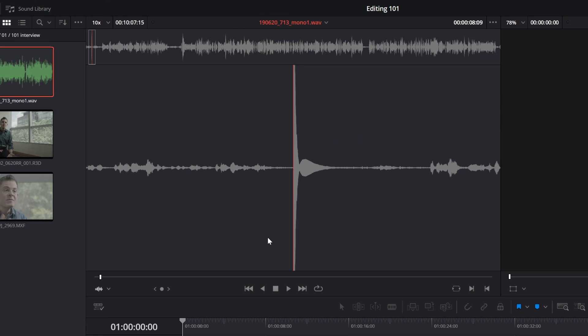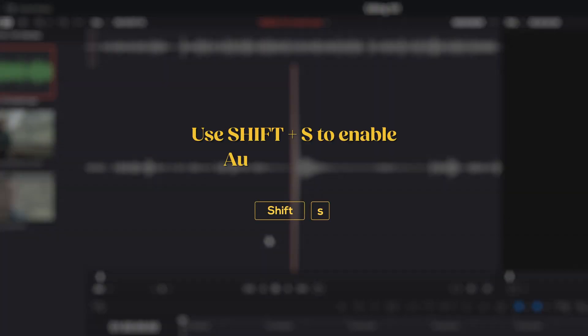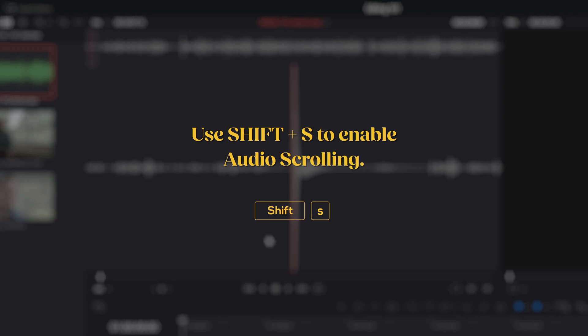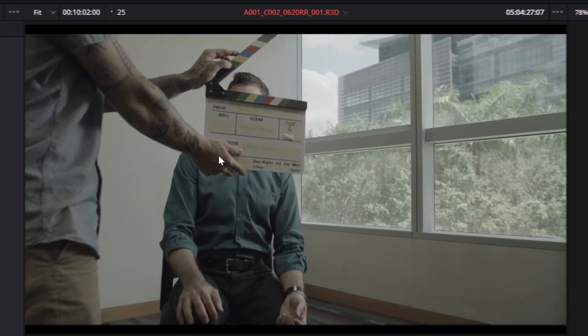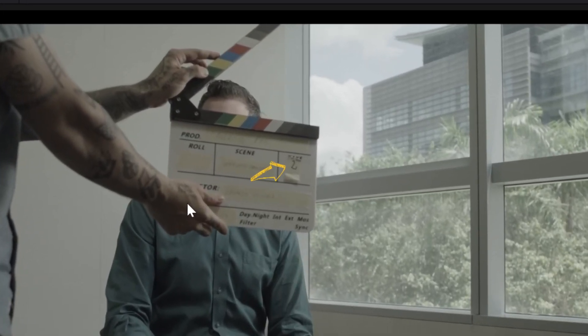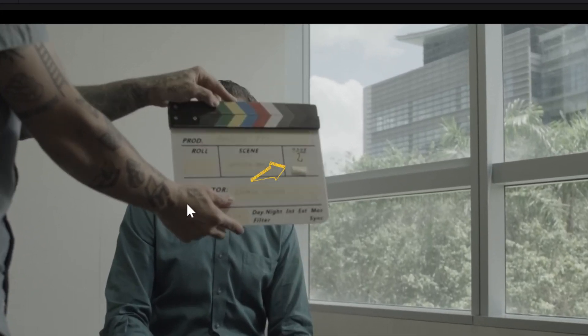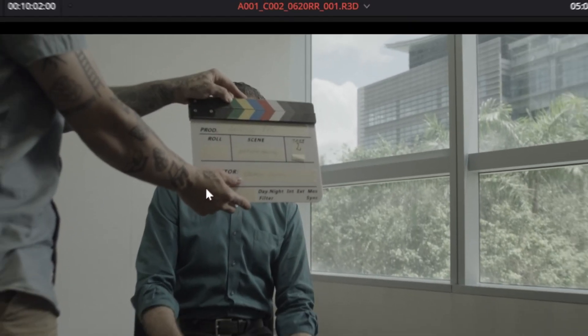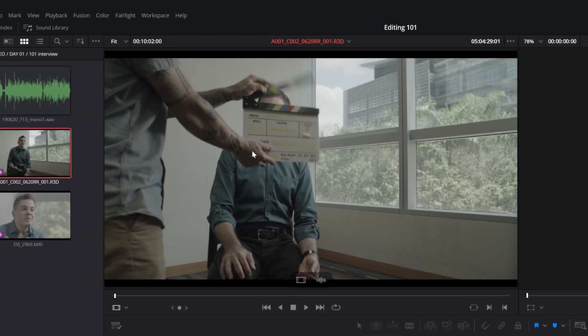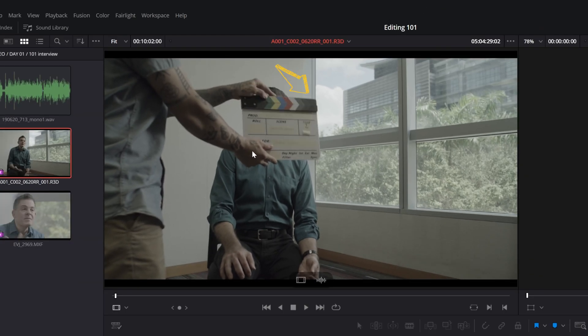If you can't hear it, use Shift plus S to enable audio scrolling. Once you've found it, place an in-point. Now move to the video. Check the slate number to make sure it matches with the audio, then place an in-point on the first frame where the slate's sticks touch.